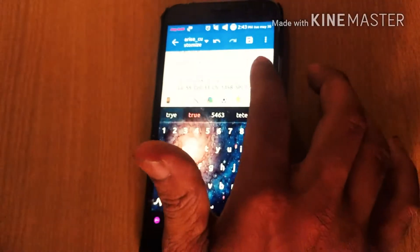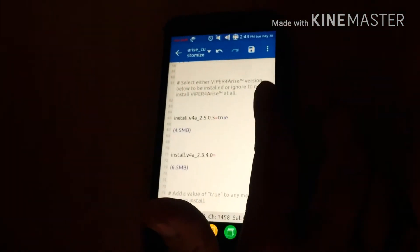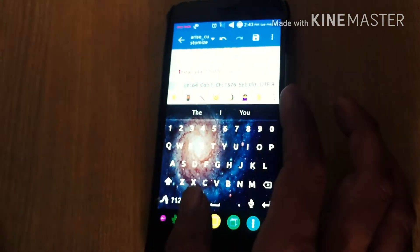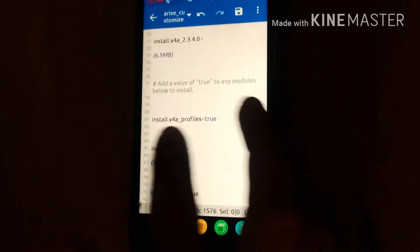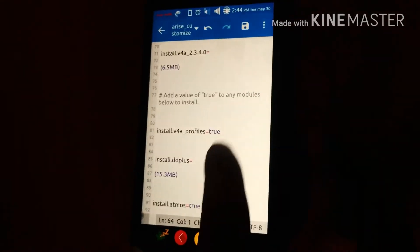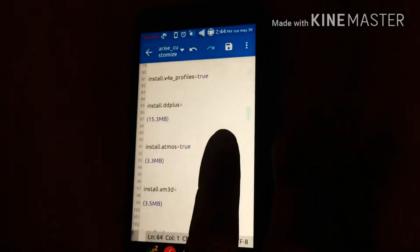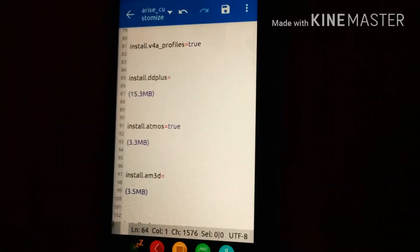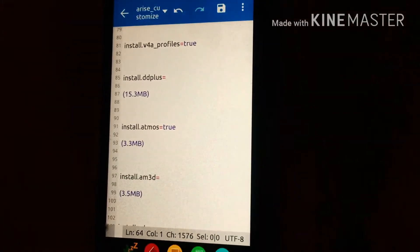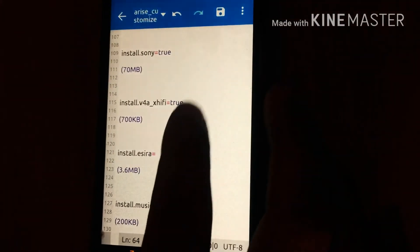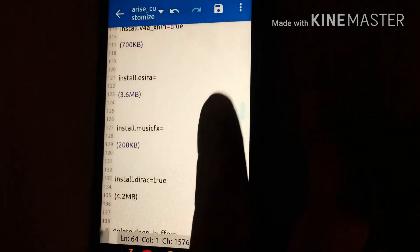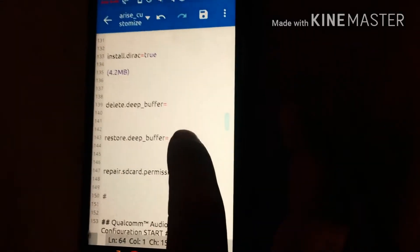I have already set the Magix compatibility module to true. If you want to install Wiper for Android Arise, set it to true — I have set it to true. Here are some modules available: Wiper for Android, profiles, Dolby Digital Plus, Dolby Atmos. Also available are Install Sony, Install X Hi-Fi, and Install Direct.